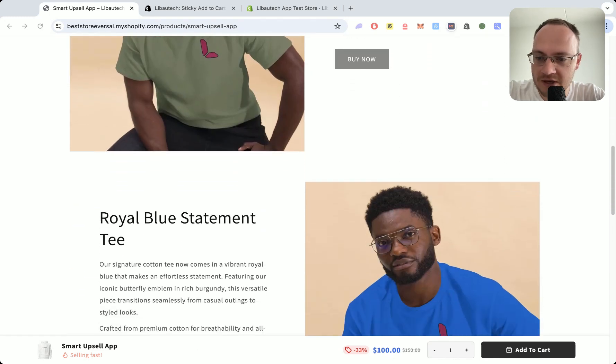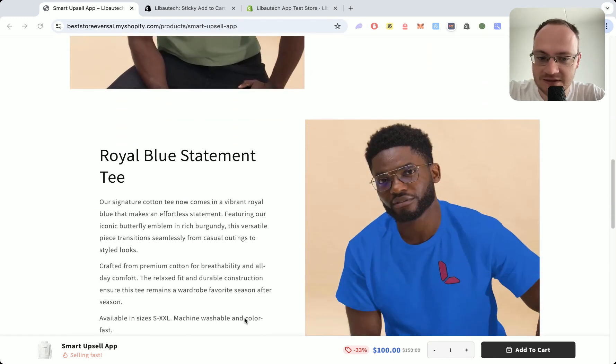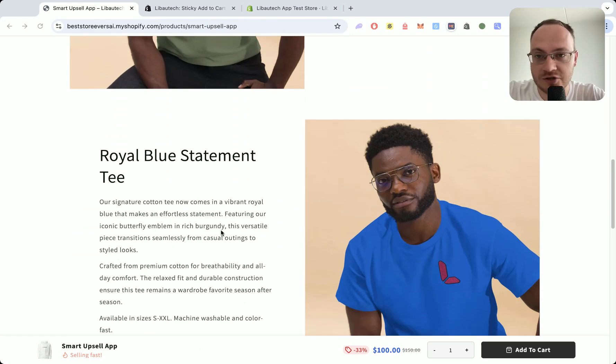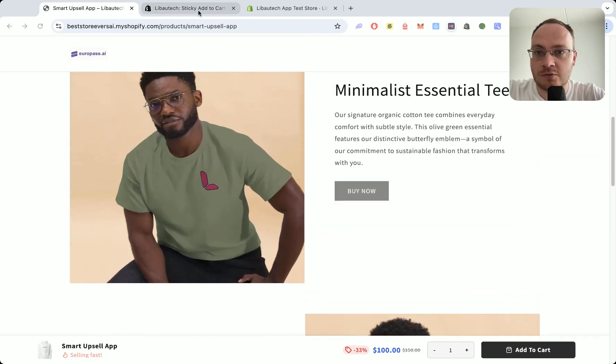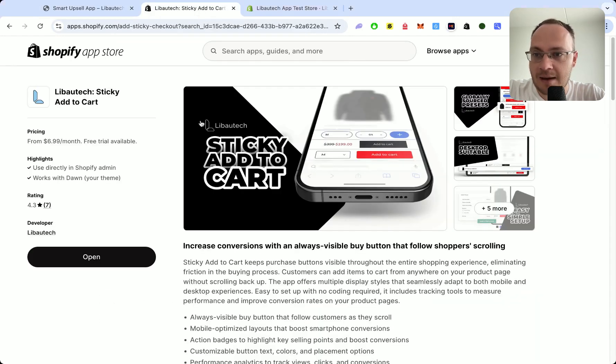And when he's reading the page, he's also seeing the sticky add to cart button, which will increase your conversion rates. And that's all possible with Libotech apps.